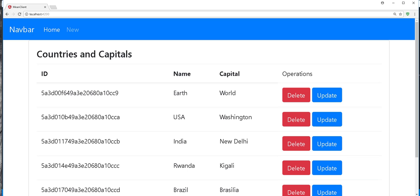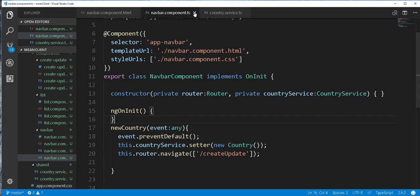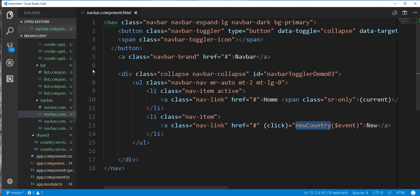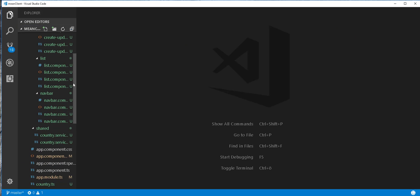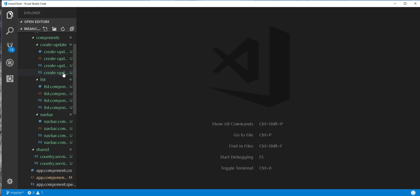Back in the browser, if I click on this new link, it takes me to the create-update component — the create-update component HTML file. So inside here we are going to develop the form. Let's start doing that. I will close these files as we are done with them for the time being, and open up the create-update component HTML file.